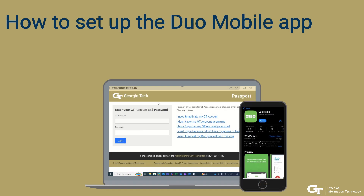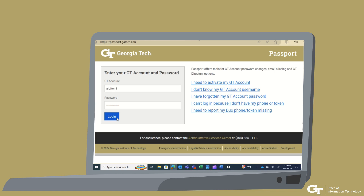Today, we'll be showing you how to set up DUO mobile for two-factor authentication at Georgia Tech. To begin, first visit Georgia Tech Passports at passport.gatech.edu. Log in using your Georgia Tech username and password.